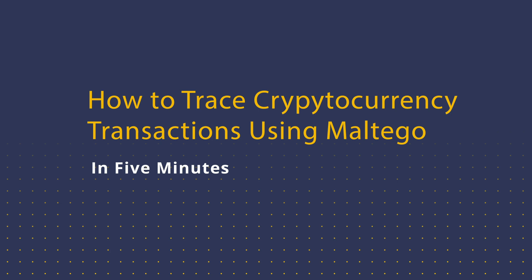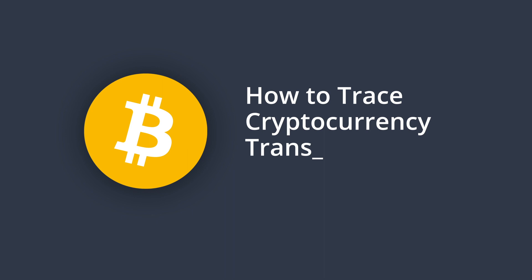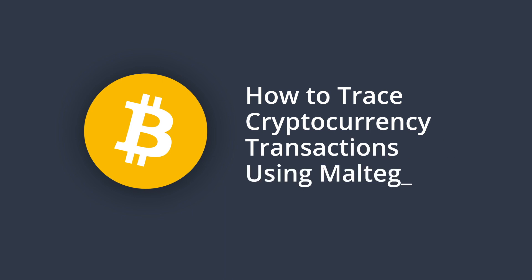Welcome to this five-minute tutorial about cryptocurrency investigations. In this video, we're going to talk about how to trace cryptocurrency transactions and potentially identify any cryptocurrency exchanges involved or even the wallet holders using Maltigo.